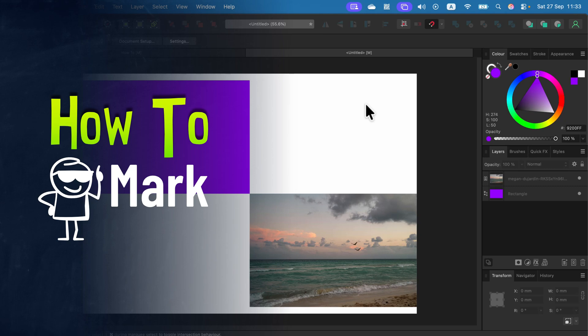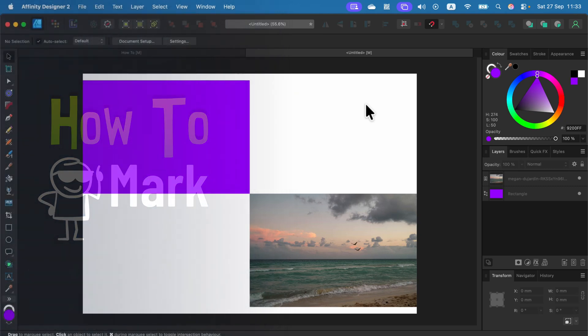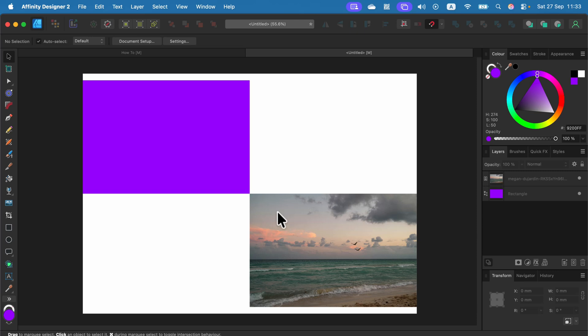I'm going to show you two methods of feathering edges or blurring the edge of the image. Here I am in Affinity Designer and I got a vector shape and a raster image. For feathering we usually think about raster images, so let's click on that. Let's go with the official method first.